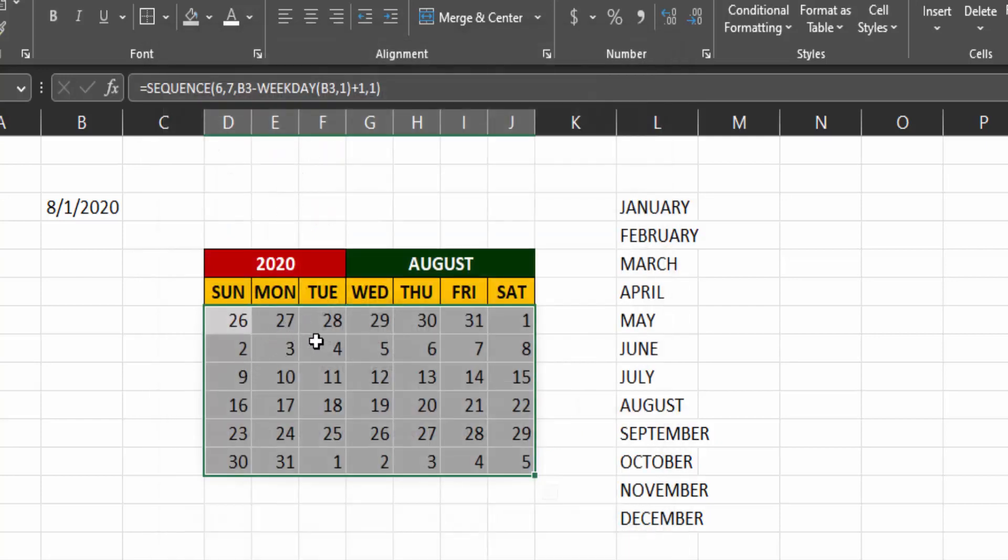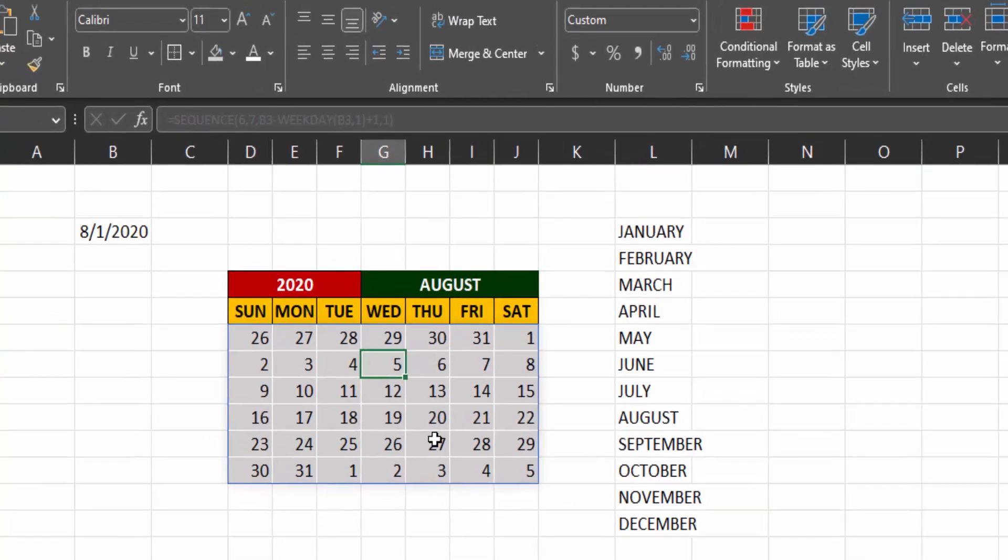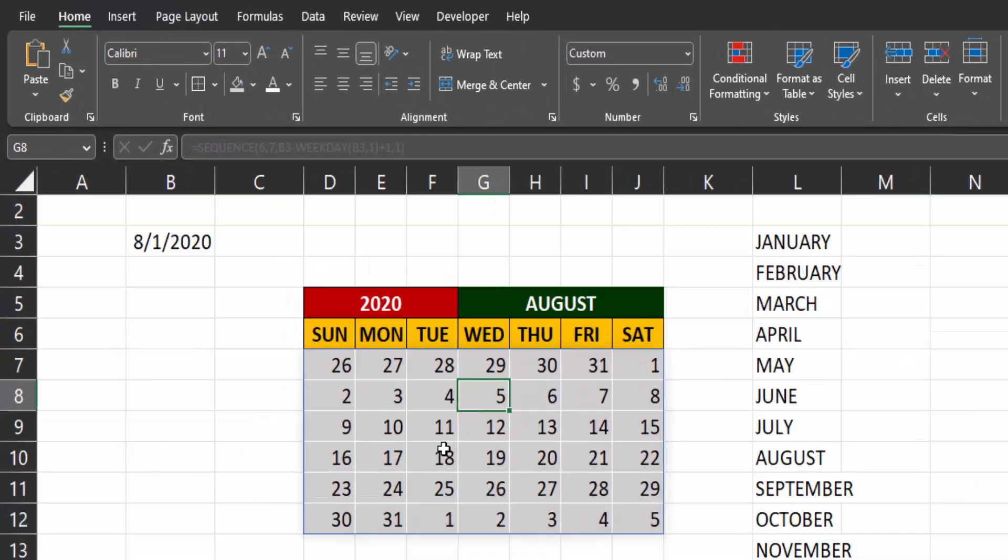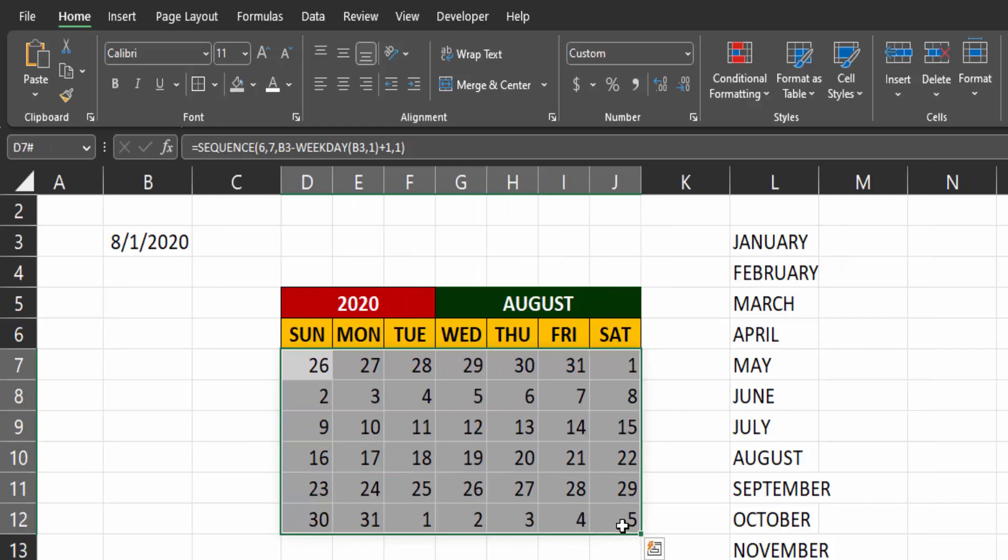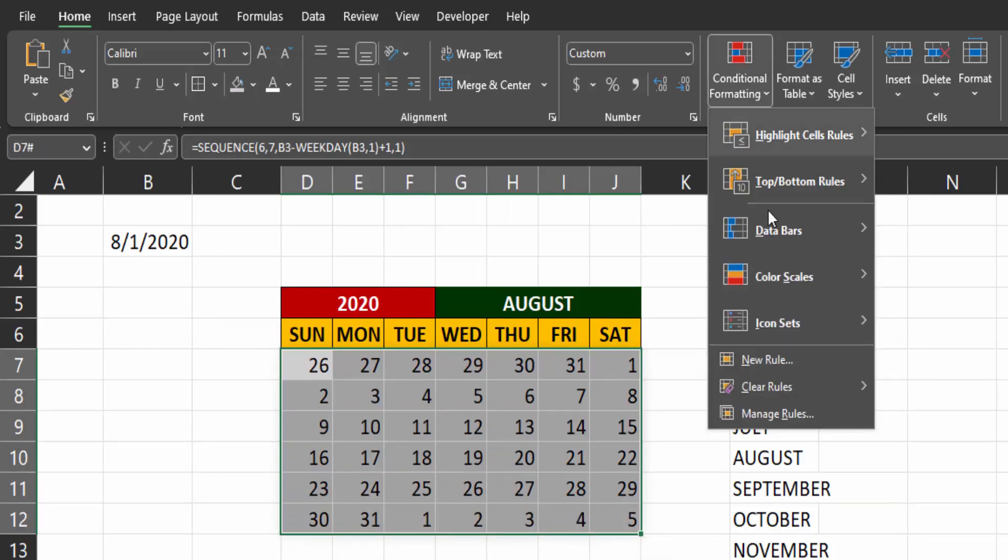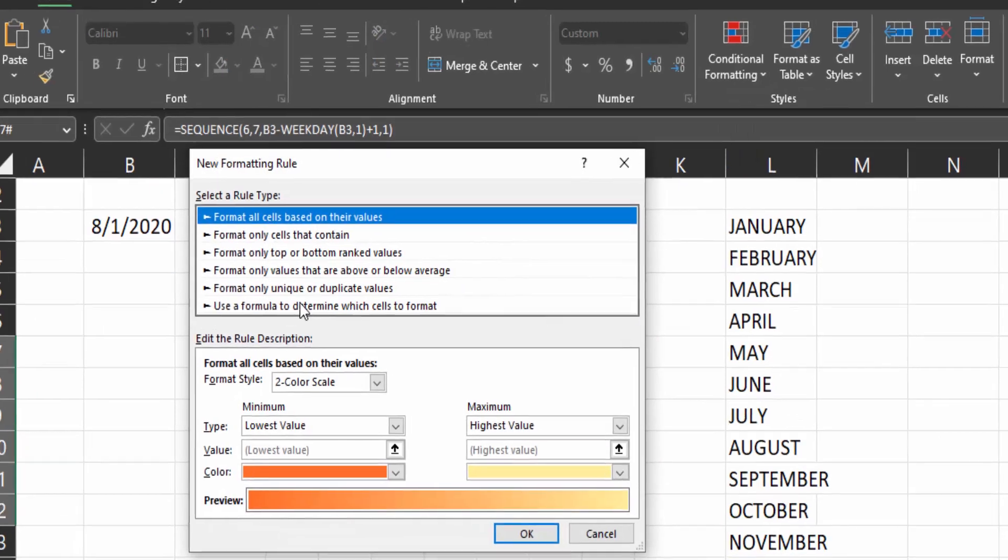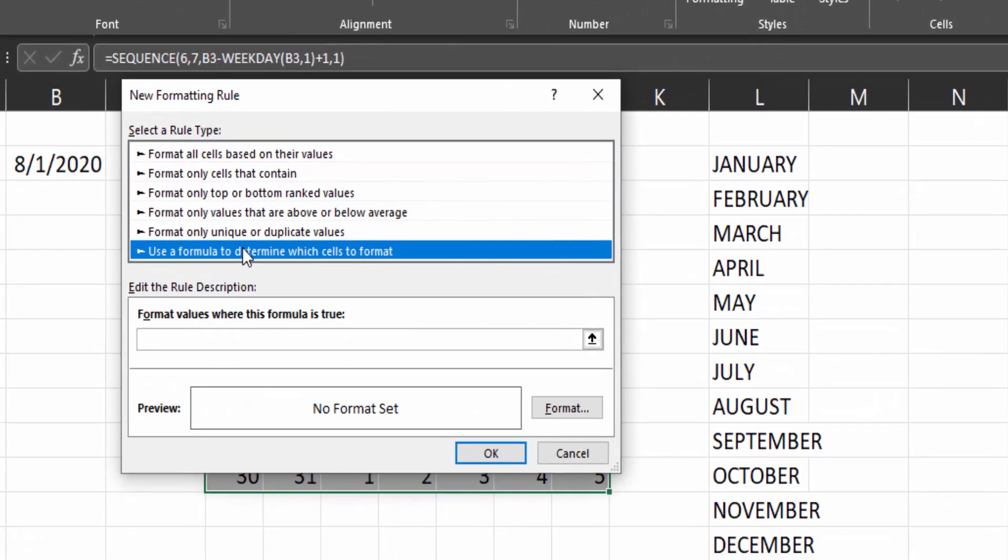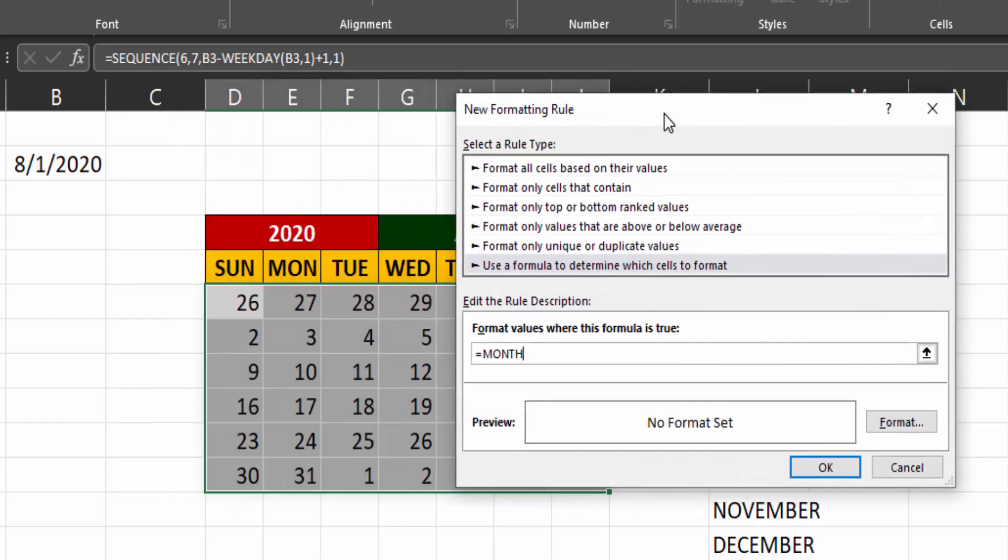Now the next thing I'm going to do is to add conditional formatting. Because I want to make the dates that do not belong to this month in a lighter color. With this area highlighted, go to conditional formatting and add a new rule. Click on use formula to determine which cell to format.